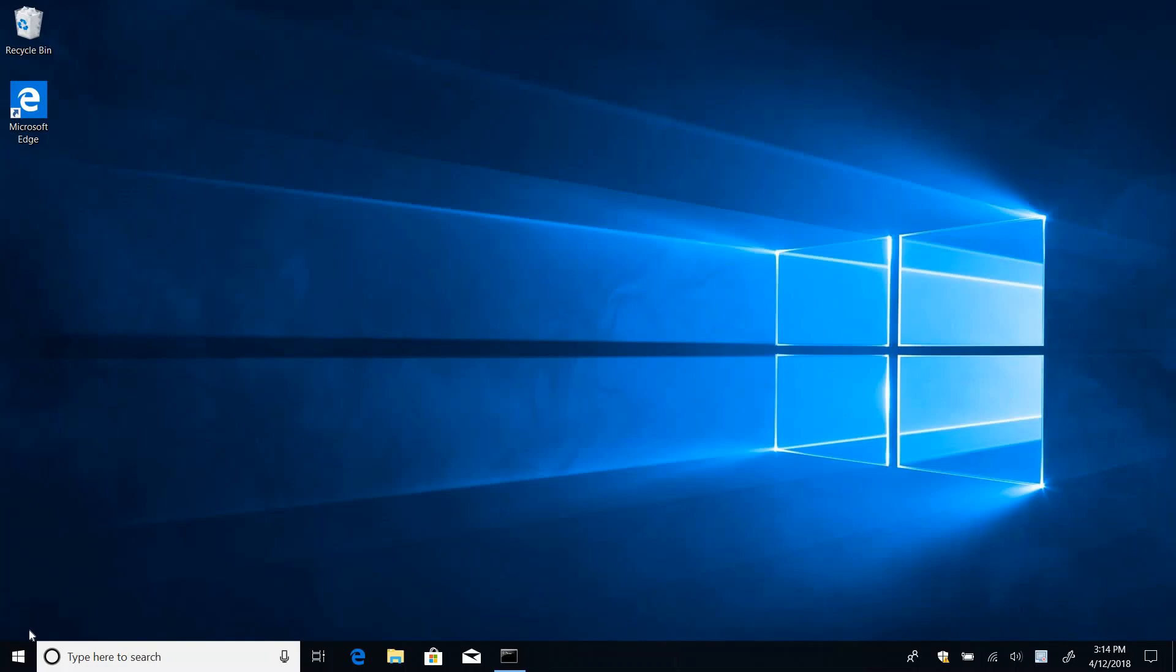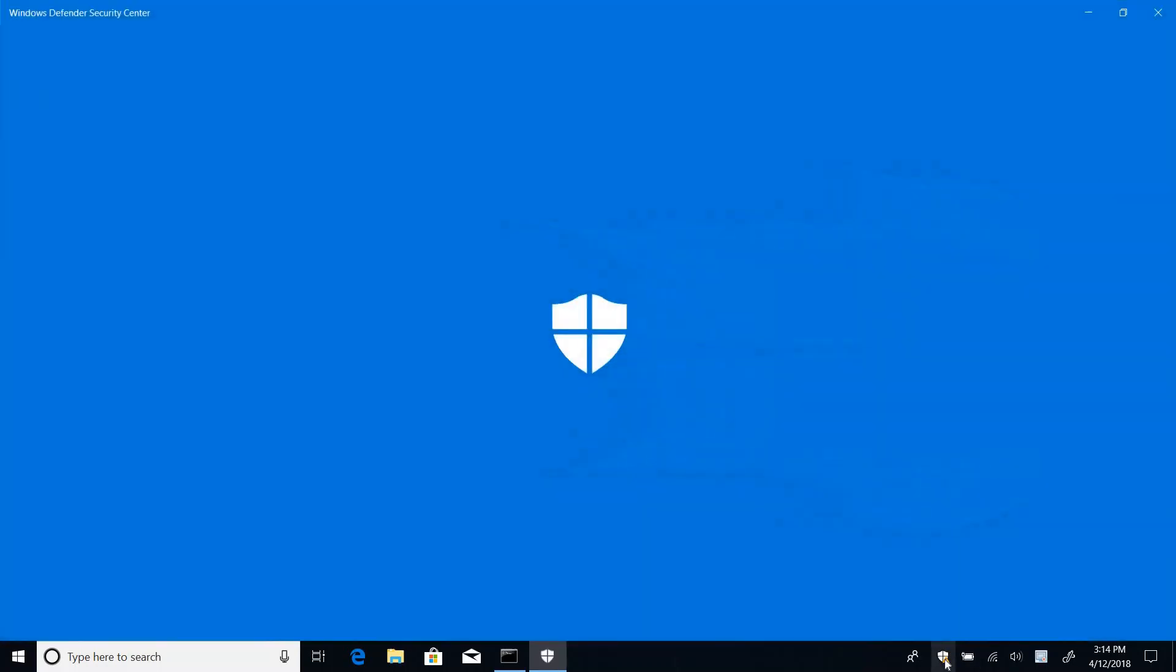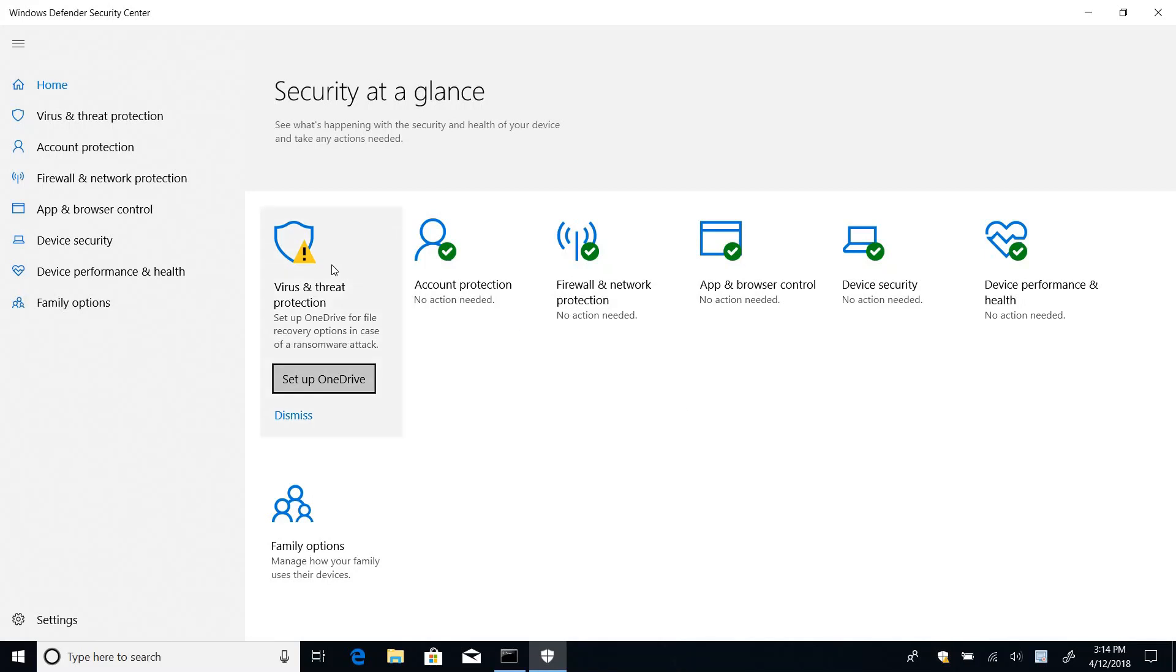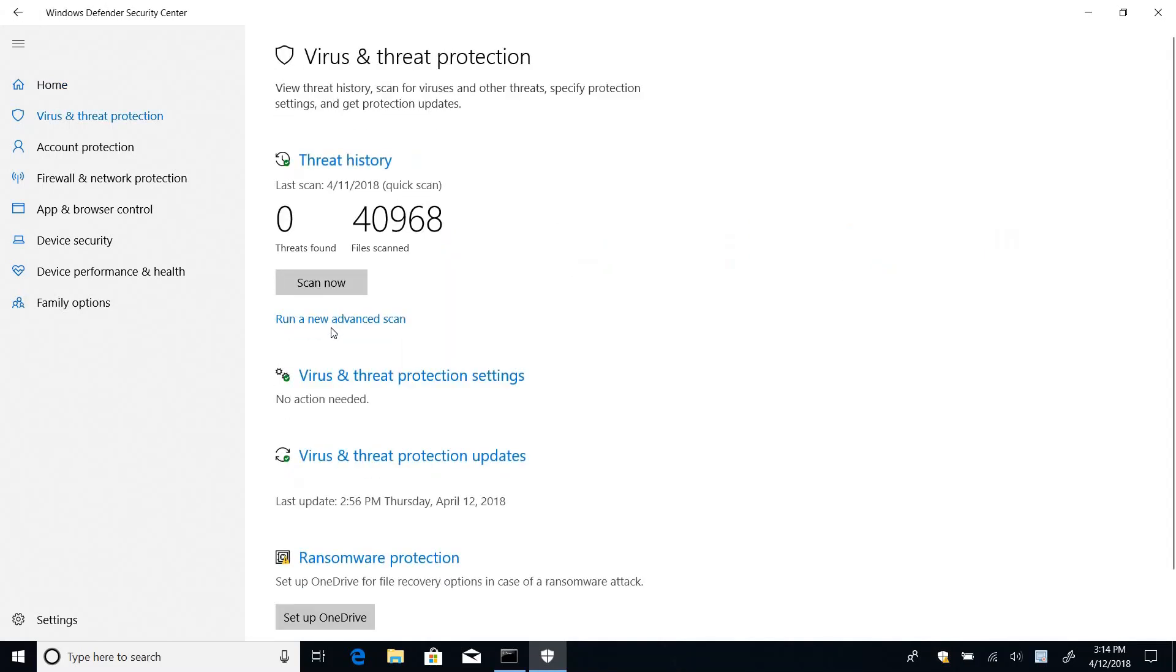So in this Windows 10 system, I haven't configured OneDrive yet, but I do have Defender running. So when I look here at Defender, you see that I have a yellow sign here under Virus and Threat Protection. I'm going to go in there and the yellow sign is here in ransomware.